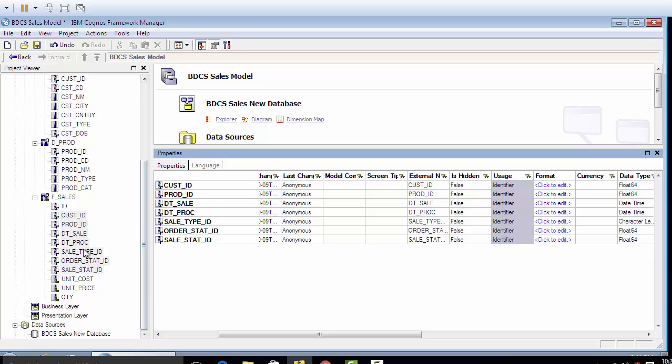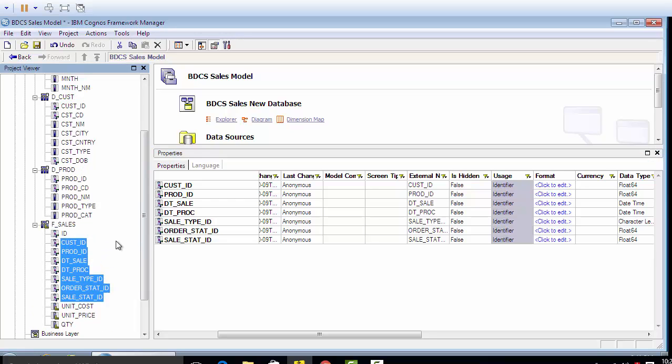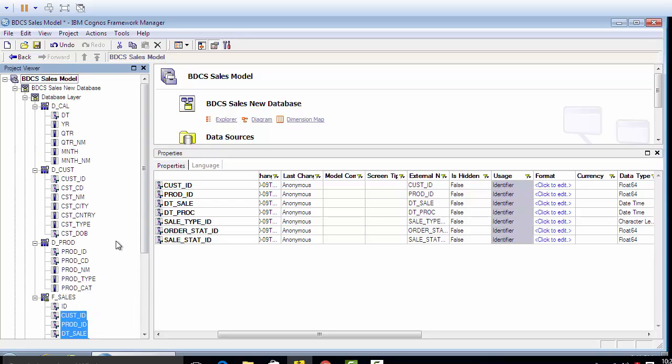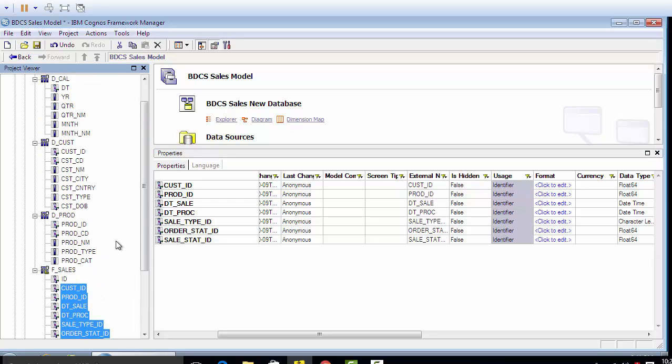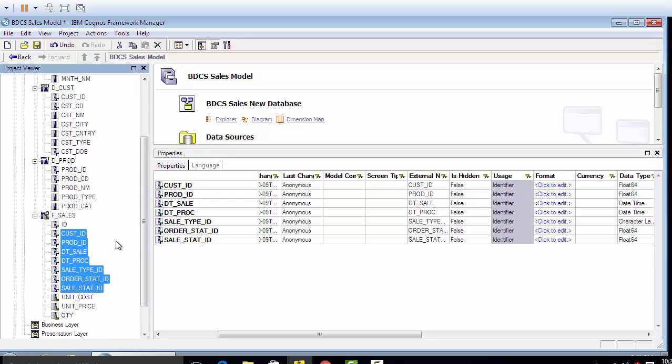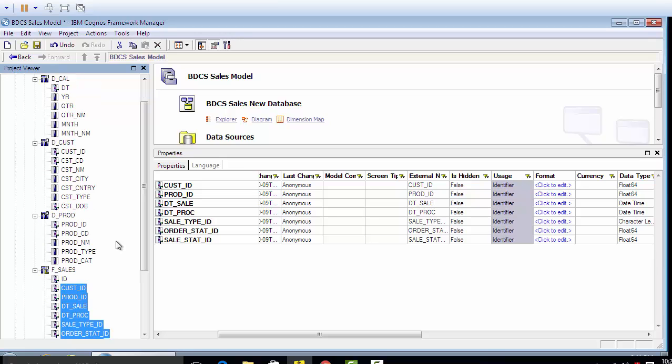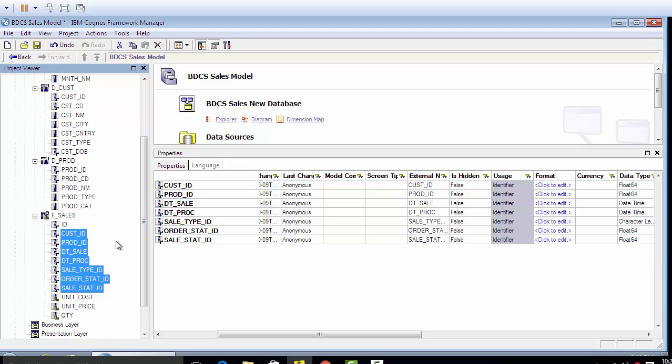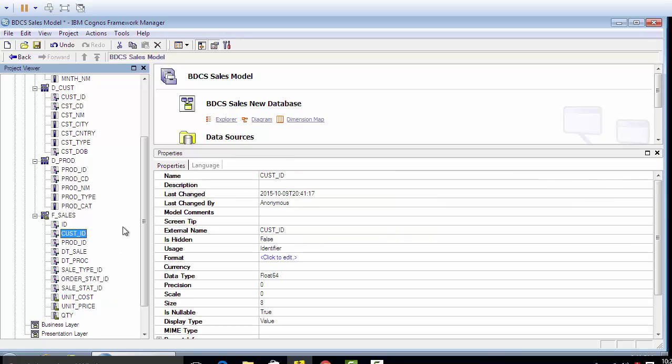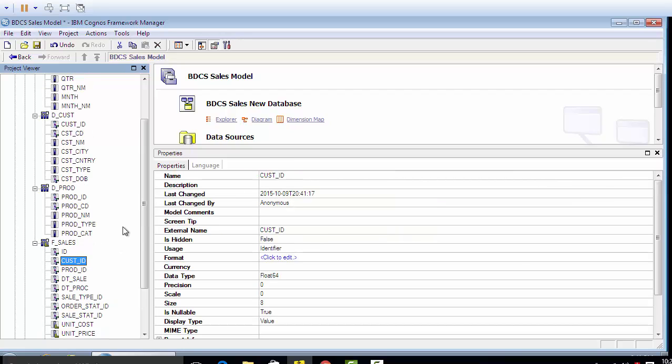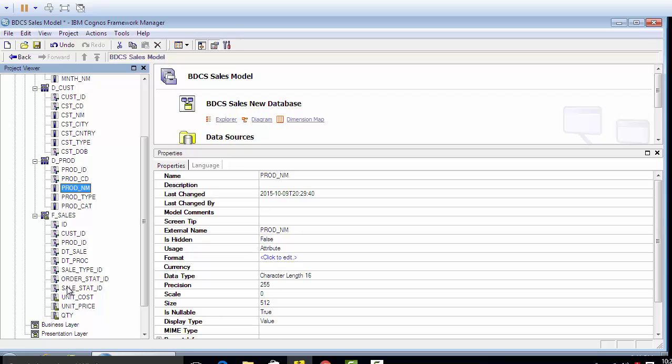So every single column of the tables we imported from the database is set either an identifier, or an attribute, or a fact.